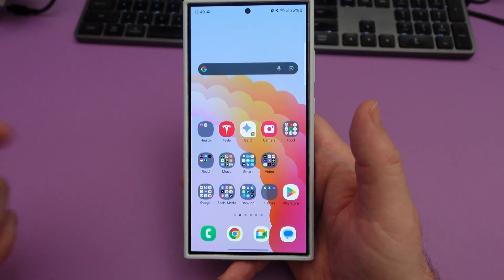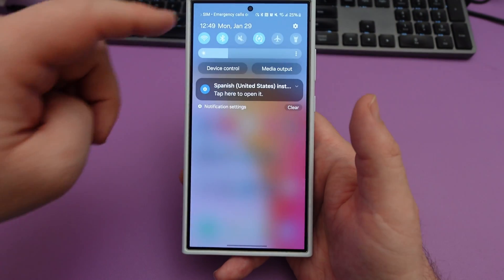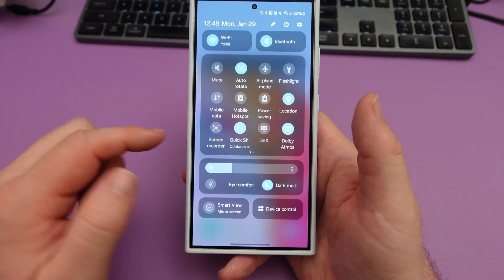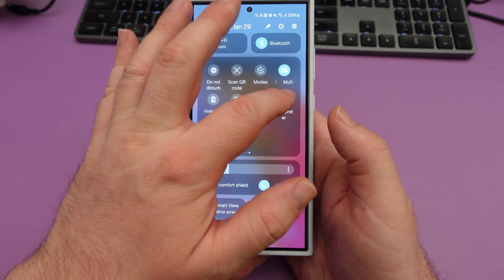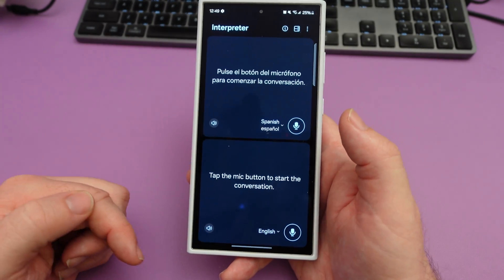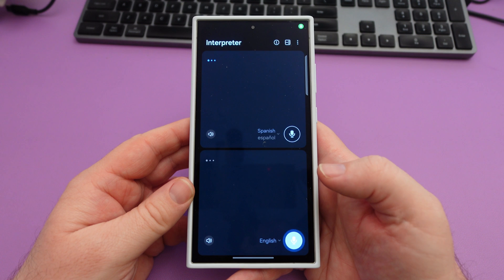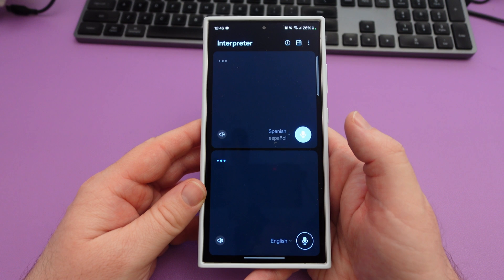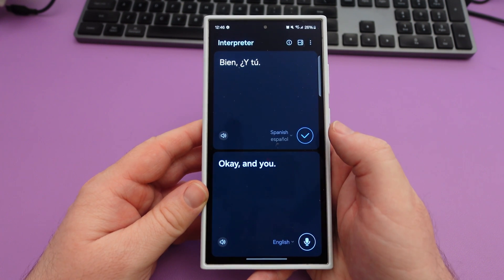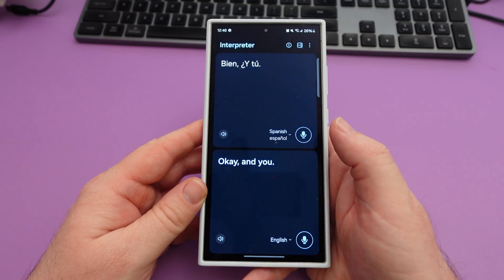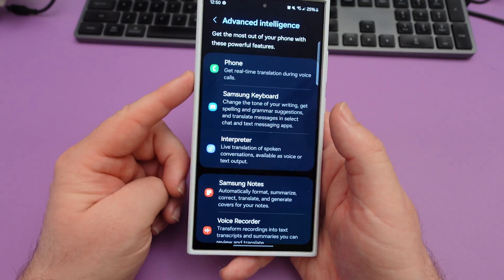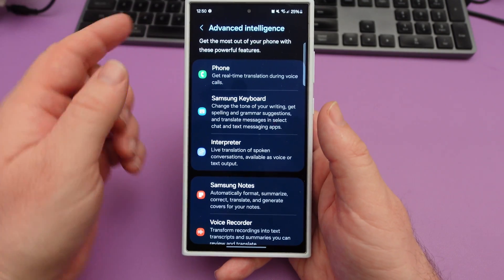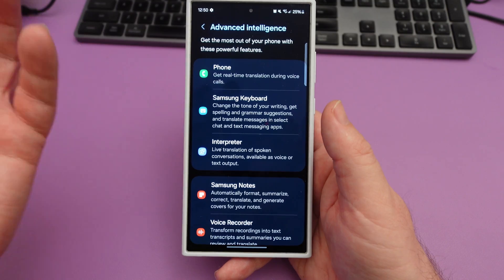If you want to access the interpreter, just swipe down from the top and you'll see interpreter on the quick panel. If you don't, you can add it. Just tap on it and it'll bring it up for you. Hey, how are you? — Bien, ¿y tú? — And you? So there's real-time translation. And just remember with the phone translation, you're going to have a special assist button when you get or make a call that allows you to do the translation.